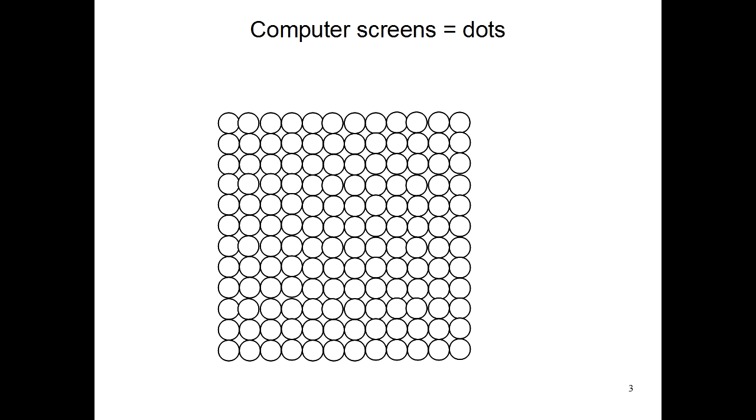Now, before we start drawing things on the computer, we have to understand how a computer makes pictures. If you look closely at a computer screen, you'll see that it's made up of lots of tiny little dots. To make a picture on your computer, all you have to do is change the colors of some of these dots.